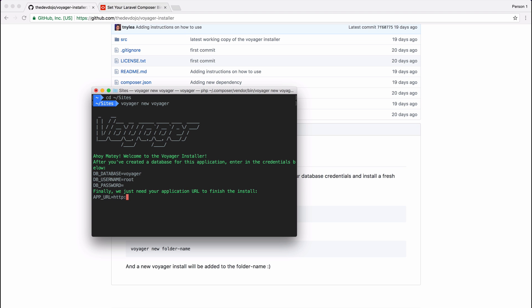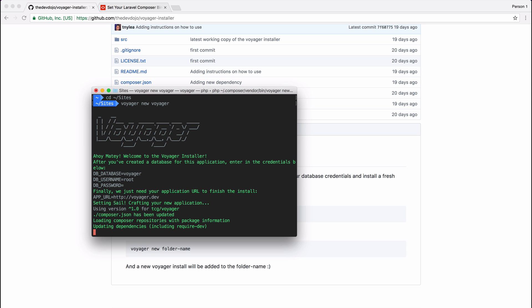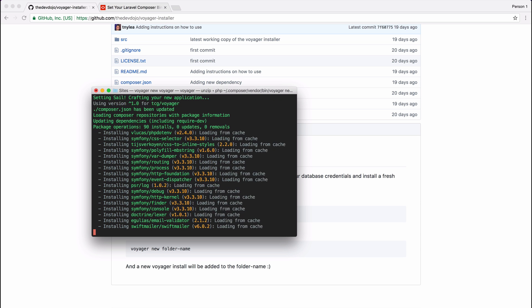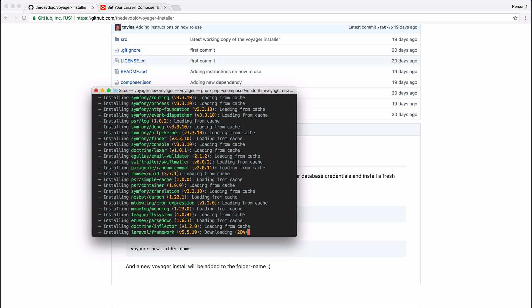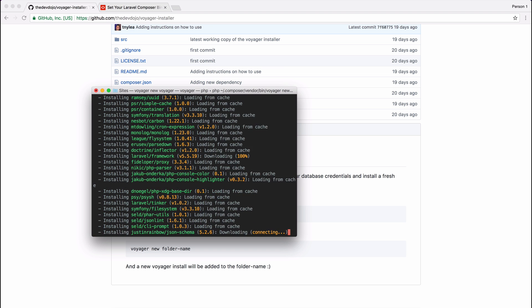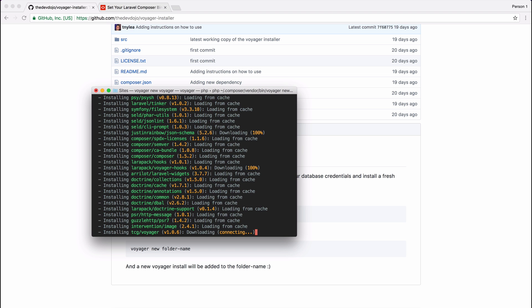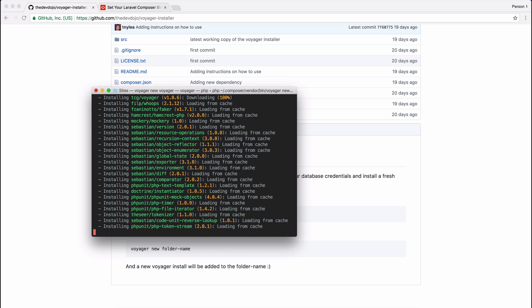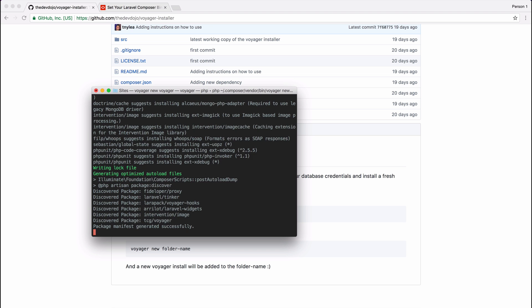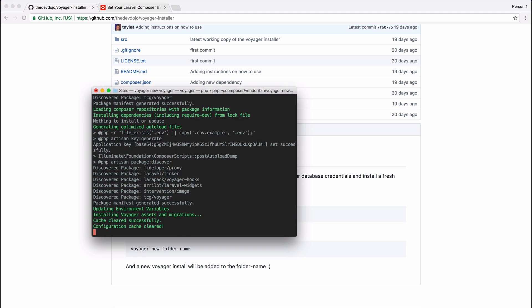I'm going to go ahead and press enter, and now it's going to start the Voyager installer which is going to download a fresh Laravel install and then also a fresh Voyager install and add all of our database migrations and seeds.